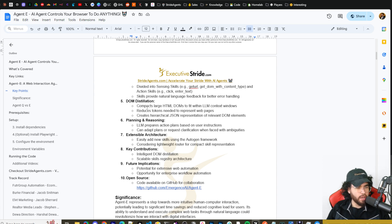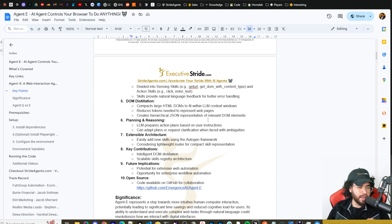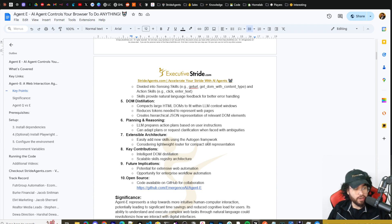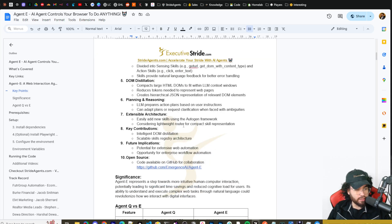They also have a short video on DOM distillation. It compacts large HTML DOMs to fit within LLM context windows, reduces tokens needed to represent web pages, and creates a hierarchical JSON representation of relevant DOM elements. I personally noticed this a little bit using Agent E — it feels really nice in terms of how quick it is at performing tasks. For planning and reasoning, the LLM prepares action plans based on user instructions and can adapt plans or request clarification when faced with ambiguities. The extensible architecture lets you easily add new skills using the Autogen framework — very customizable.